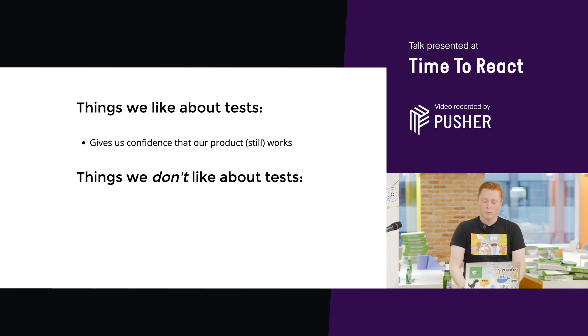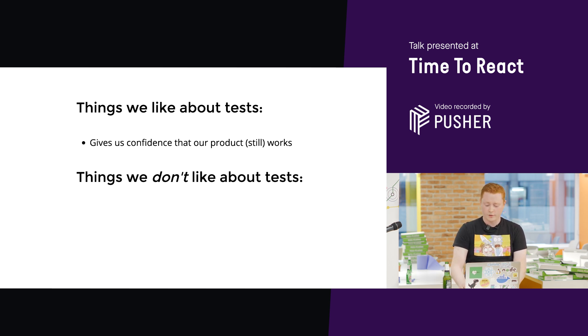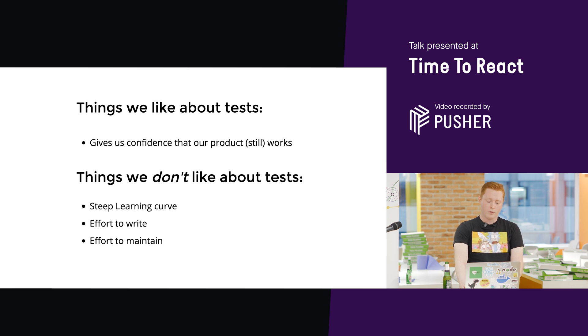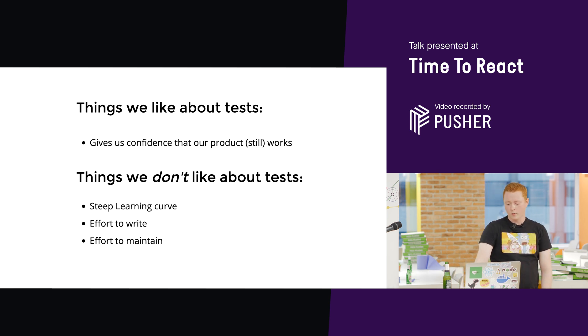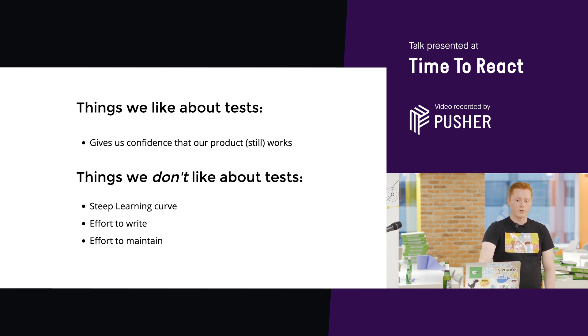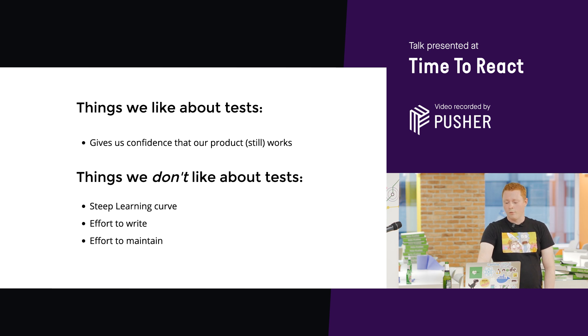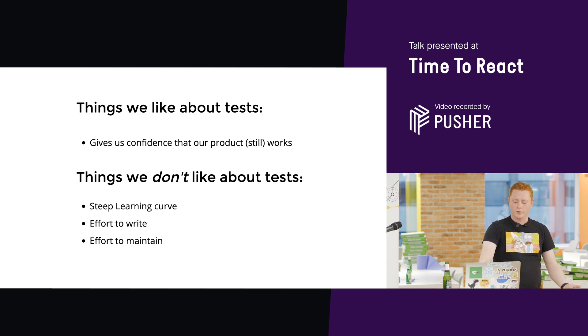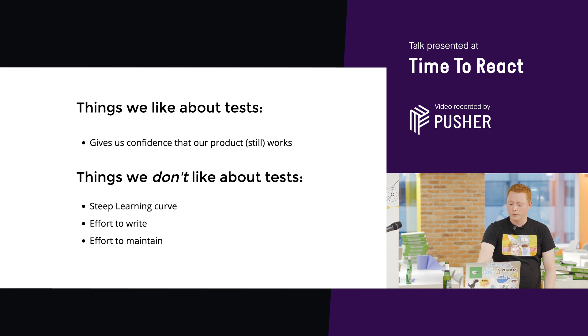So, what do we not like about writing tests? Well, it can be a steep learning curve. Some complex libraries like Enzyme take a little bit of time to understand how to use them, and it takes some effort to write these tests, an effort to maintain them as well.